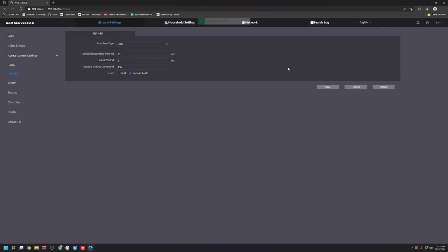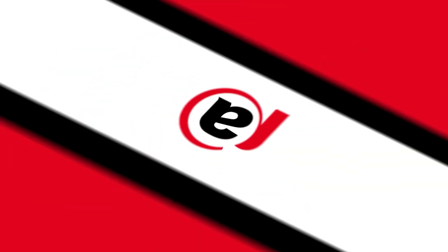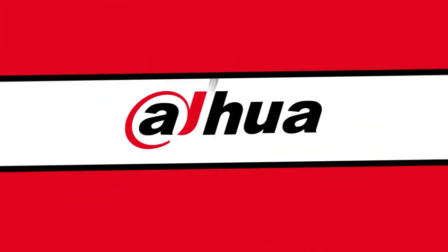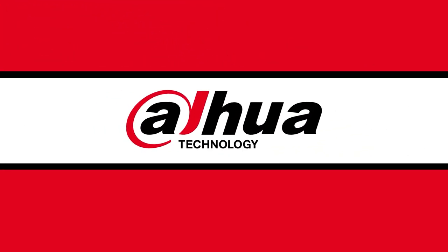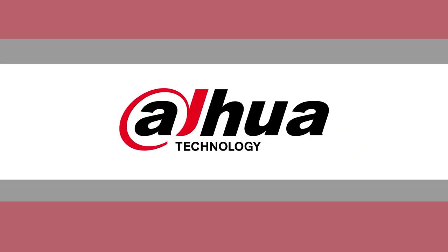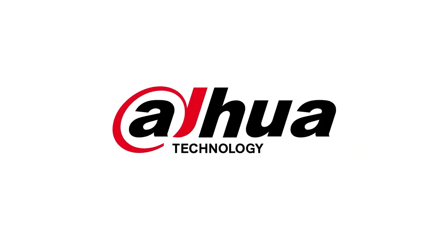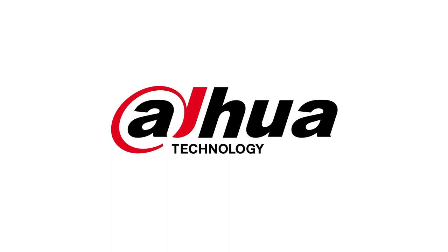But that is the video intercom and that's how you would program it. Thank you.